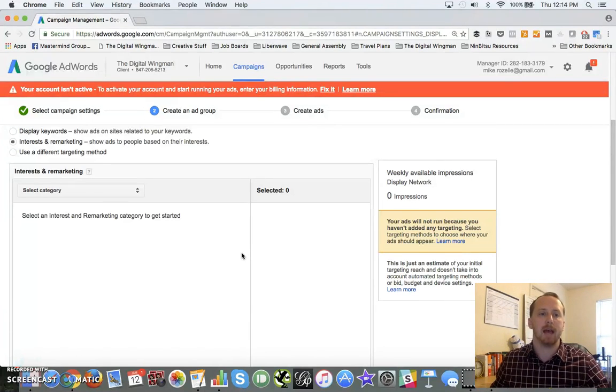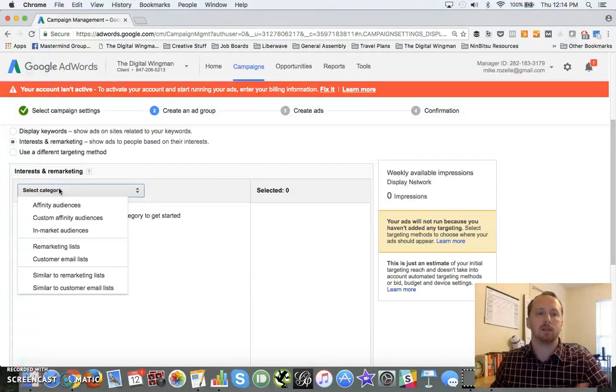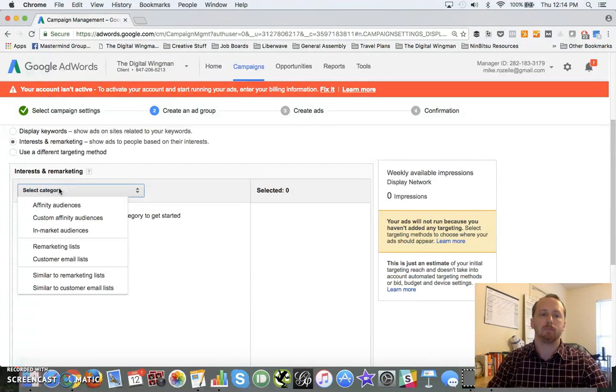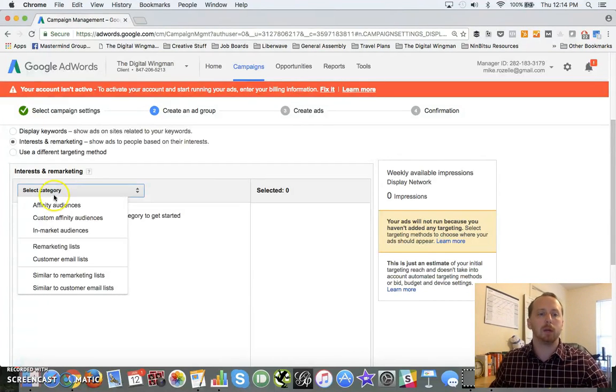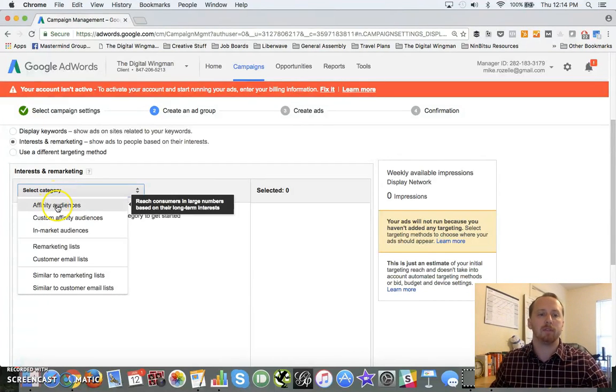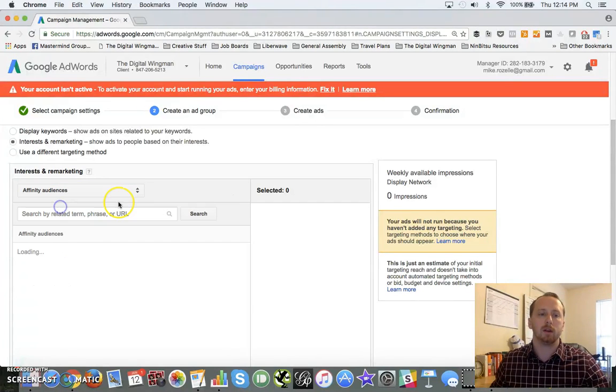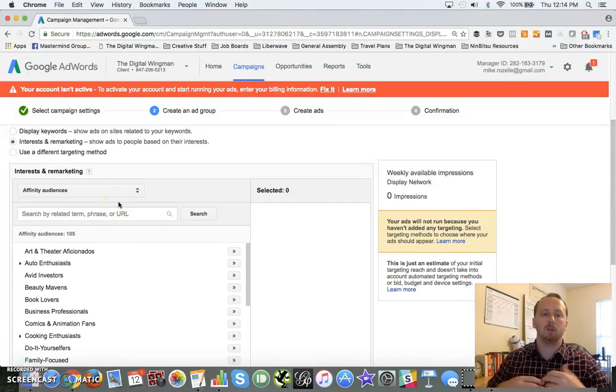Now you can also come down here and you can select your interest categories. The two big ones to focus on are affinity audiences and in-market audiences.